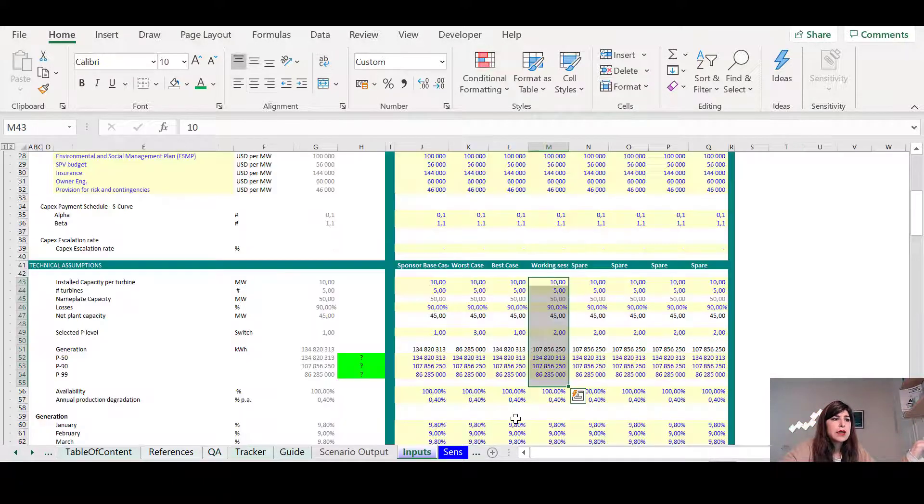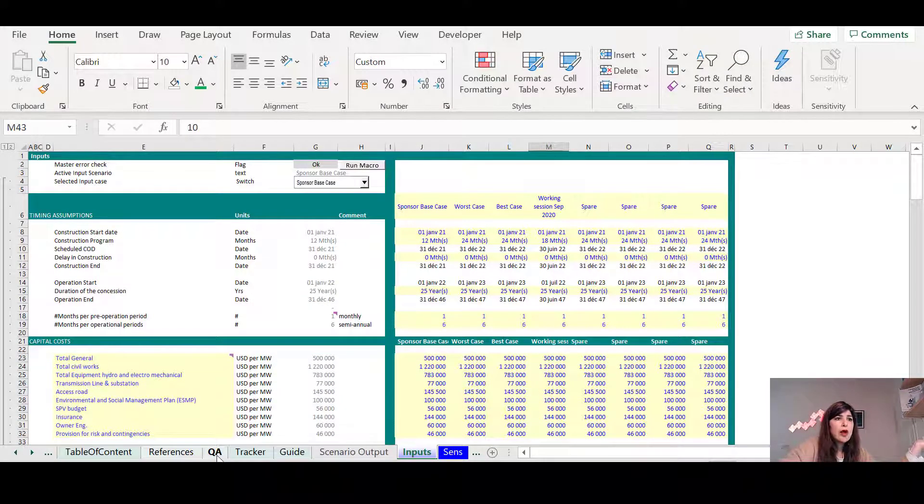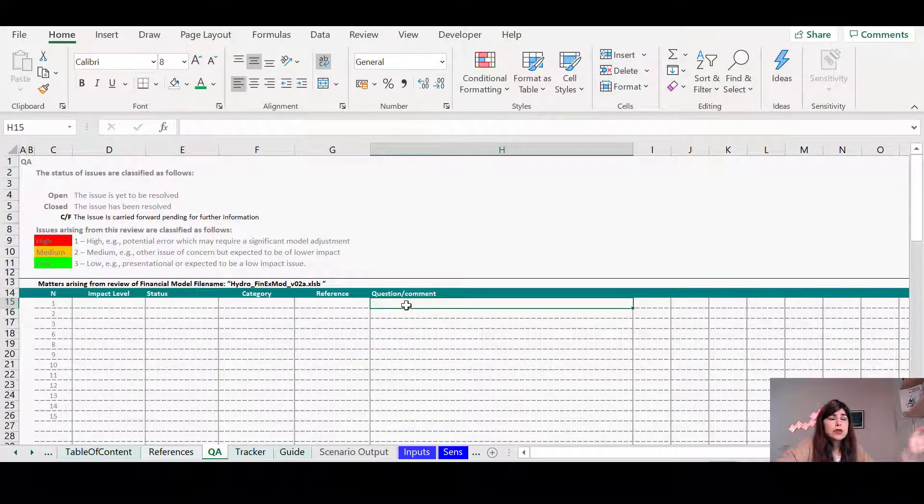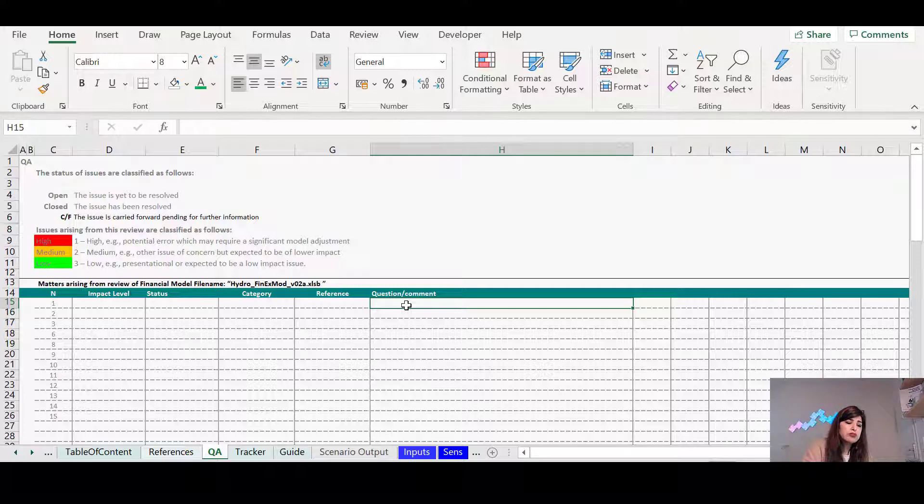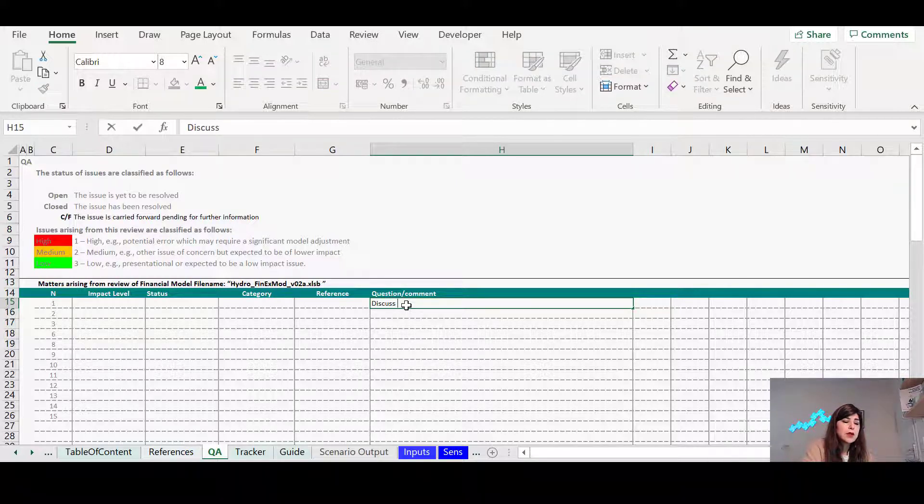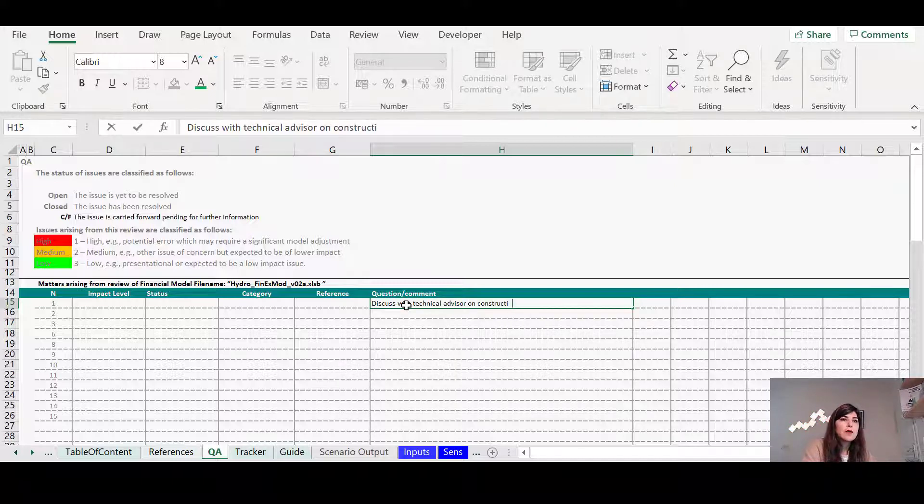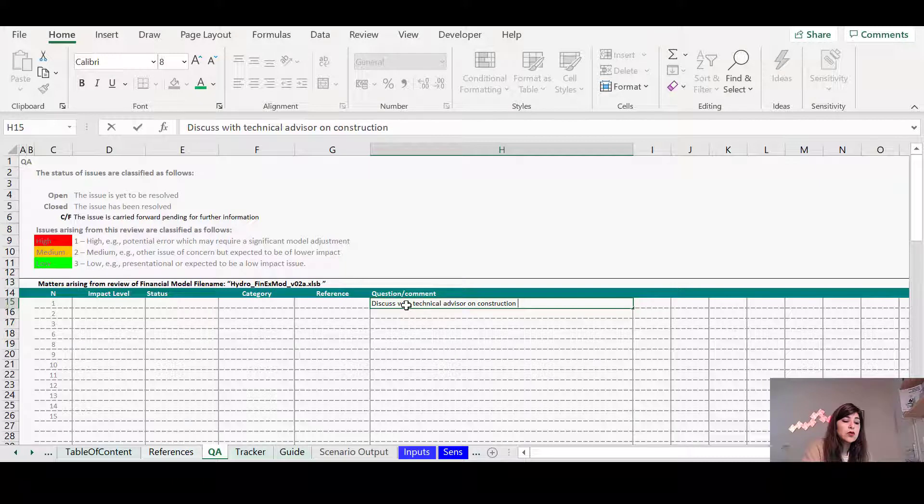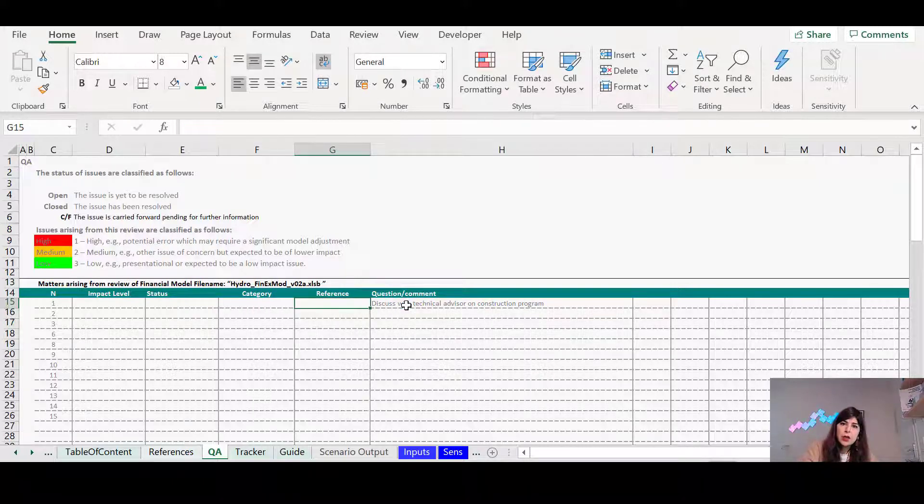So for example, here, if somebody asks about the construction program, you just say, find, discuss with technical advisor on construction program. So if that's something that they ask you to do, then you just take a note here and I say, during the meeting live, you say, okay, I took note of that.